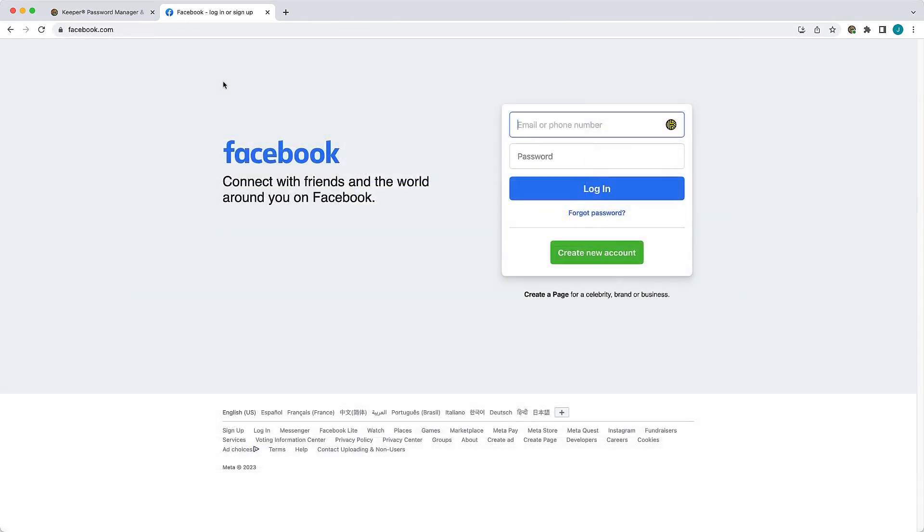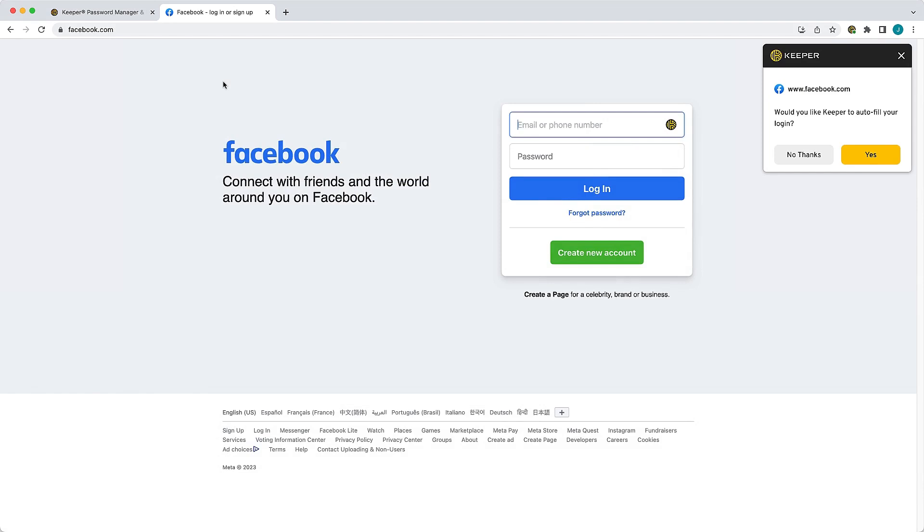Now I will demonstrate how KeeperFill automatically fills your logins and passwords when visiting a website. Since this is the first time I am logging into this site with KeeperFill, I am asked if I would like Keeper to autofill my login.